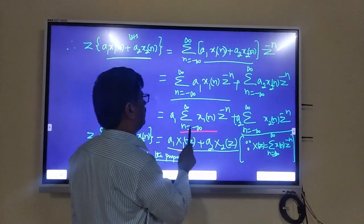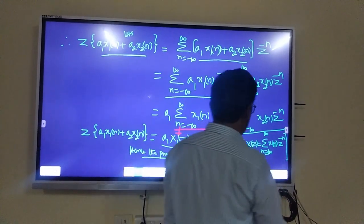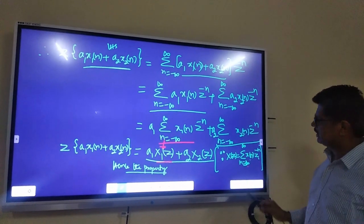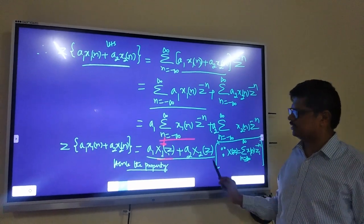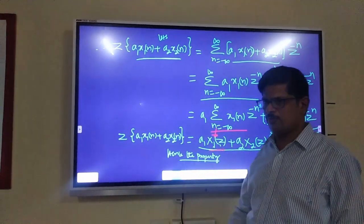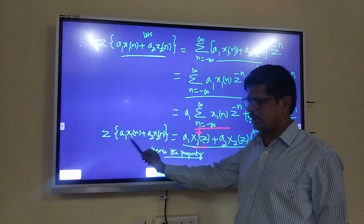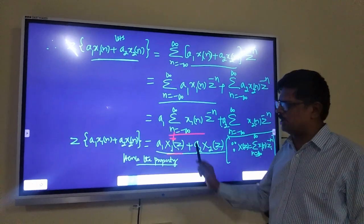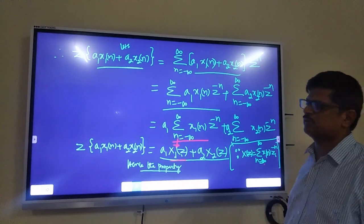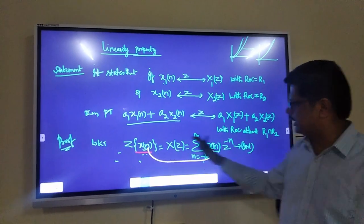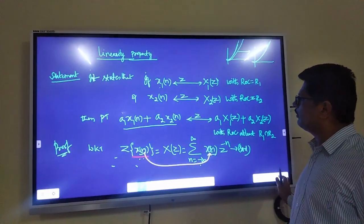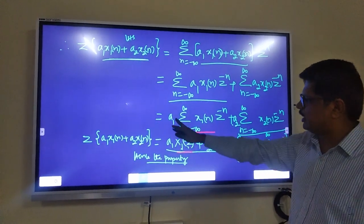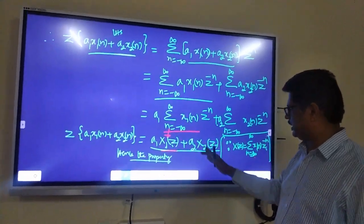Hence the property: Z-transform of combinations A1·X1(n) + A2·X2(n) + A3·X3(n) equals A1·X1(z) + A2·X2(z) + A3·X3(z). Simple property — only two lines. First write the statement, write the standard equation, substitute LHS in place of X(n), write the formula, split the formula, take out constants A1 and A2 outside, and write X1(z) and X2(z). That's the property.